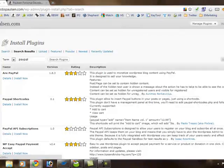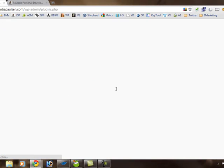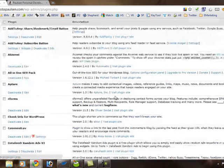Just clicking on plug-ins actually gives me a list of all the plug-ins I currently have installed on my site.